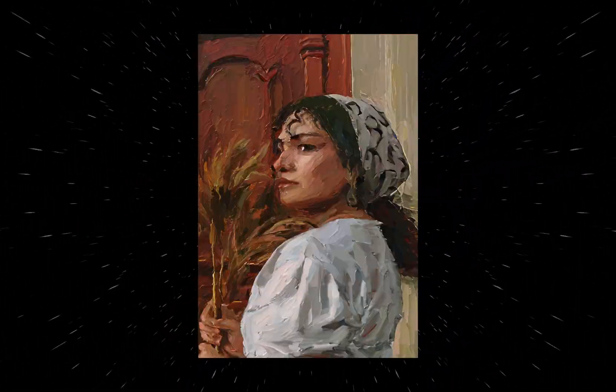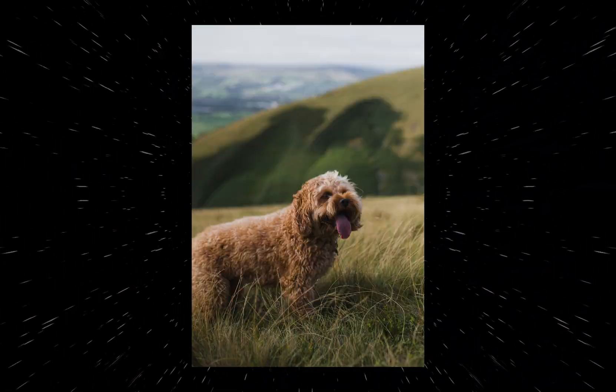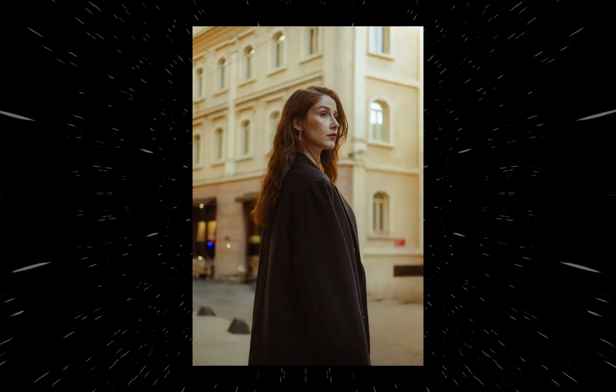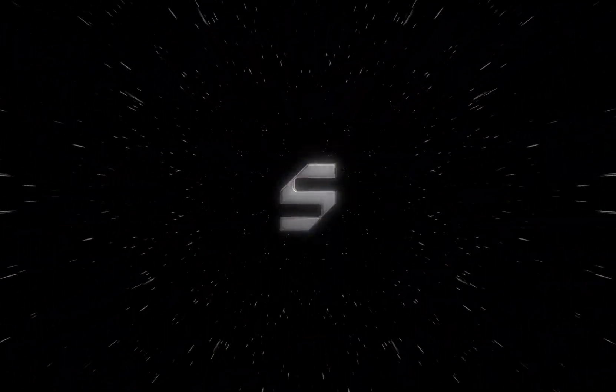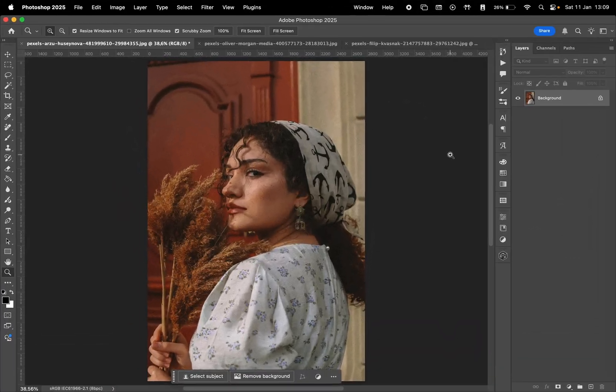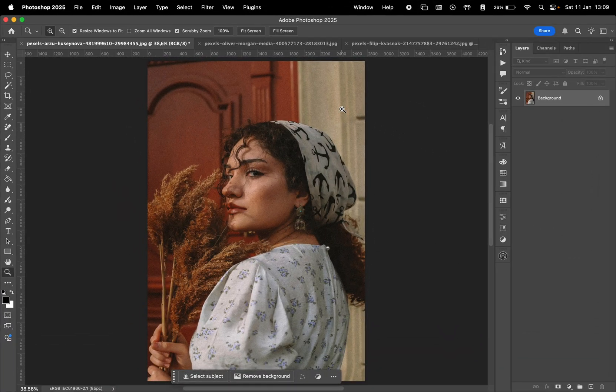In this video, I'll show you how to convert any photo into an oil painting using Photoshop's generative AI. We'll start with this photo.